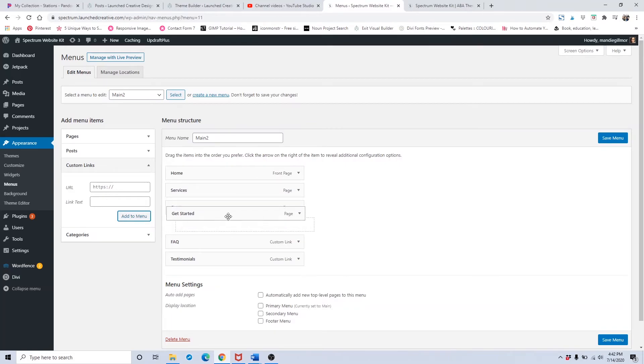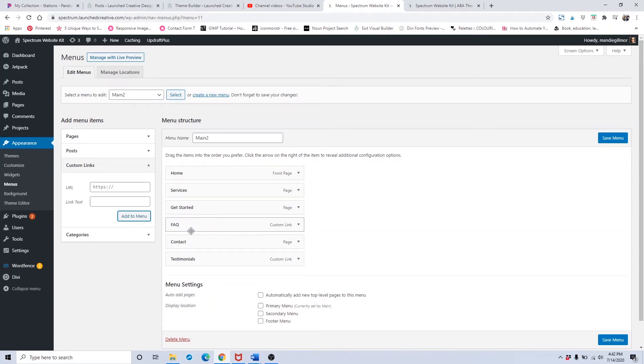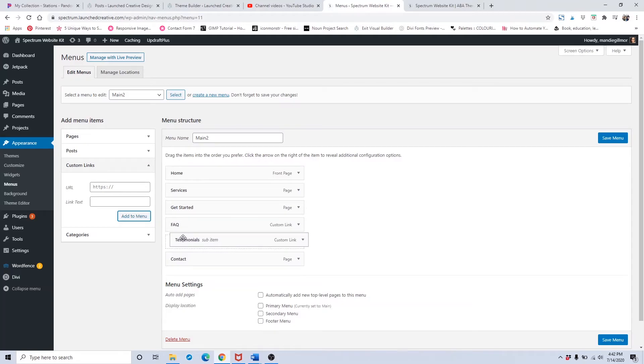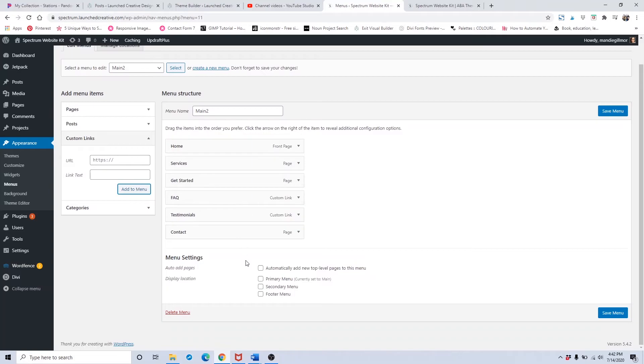Once you've created the hierarchy and organized it the way you want, scroll down here, click on primary menu so your website knows this is your main menu, and click save menu.